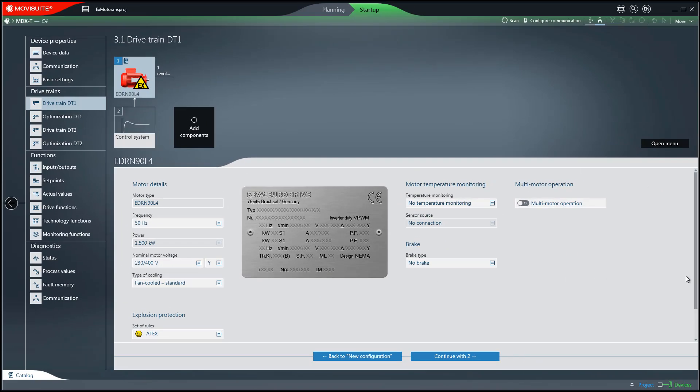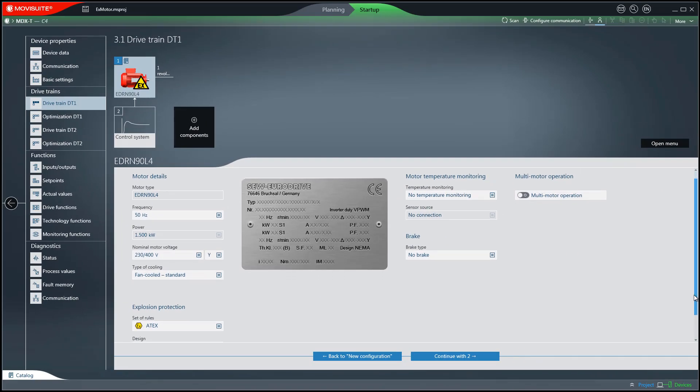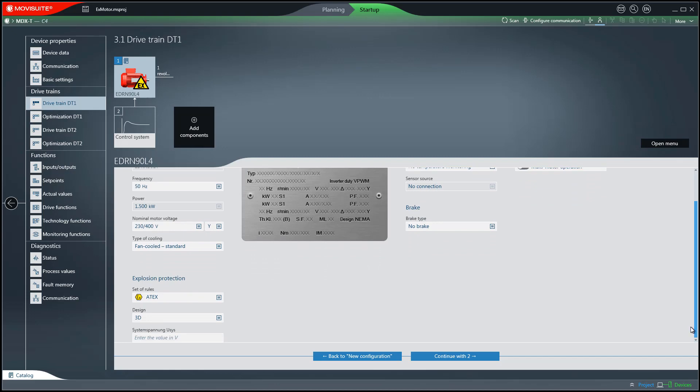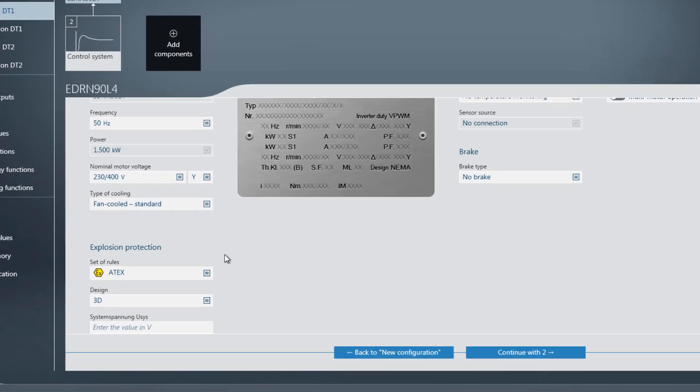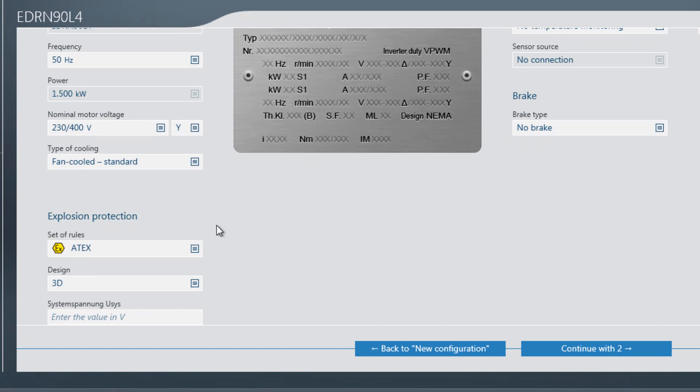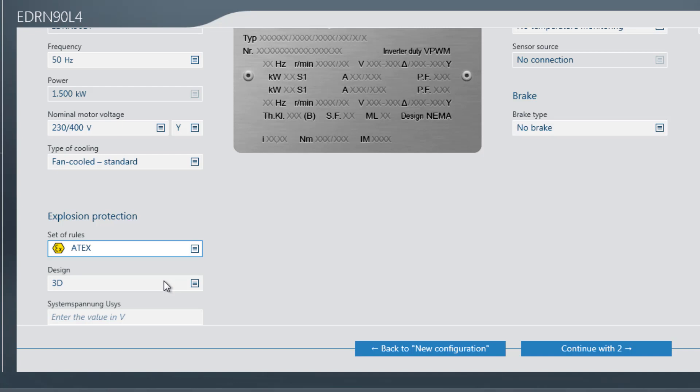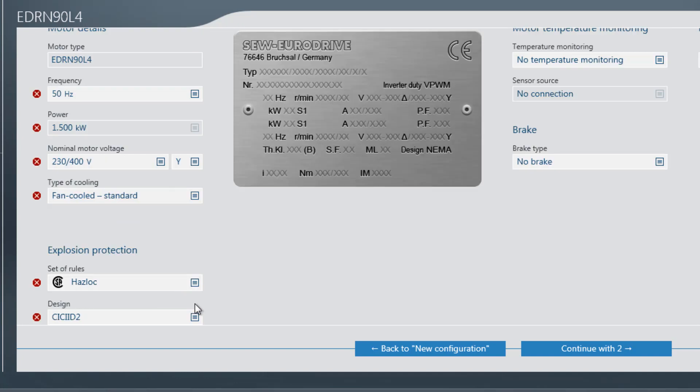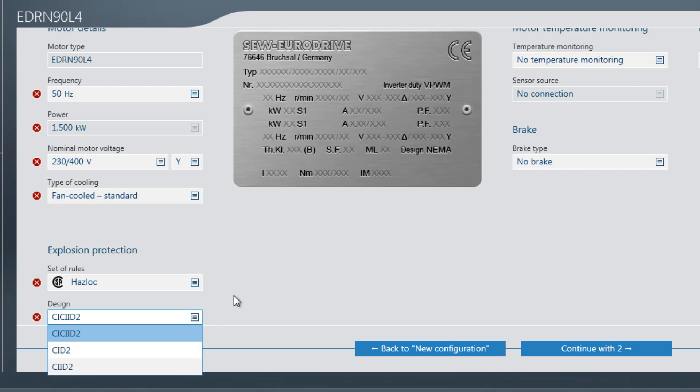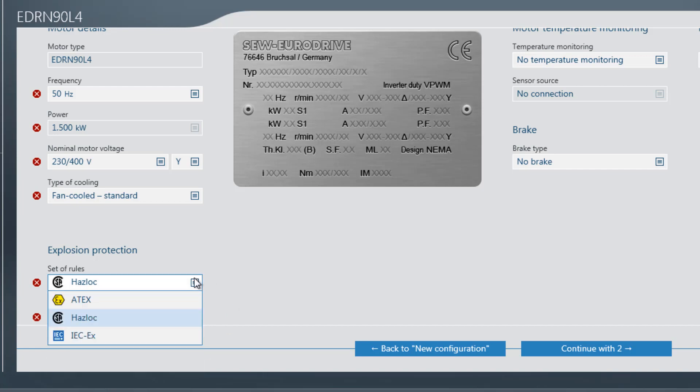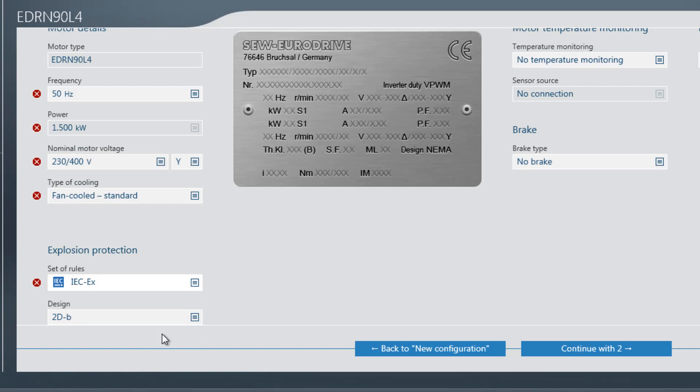Scroll down to see the section for explosion protection. In the explosion protection section, you can select between the ATX, Haslock, and IEC-X set of rules. The selection of the set of rules depends on the motor that is used. Each set of rules also has a number of different designs.